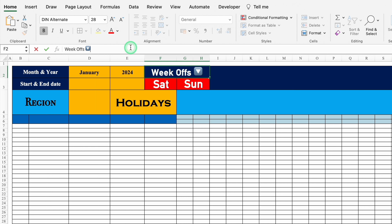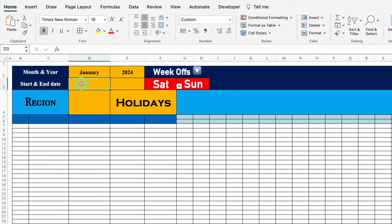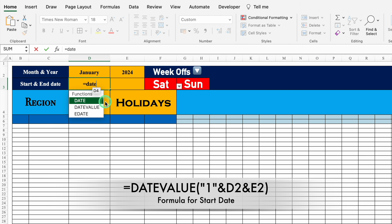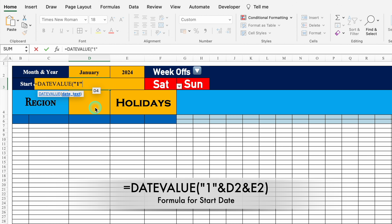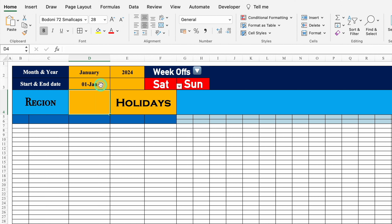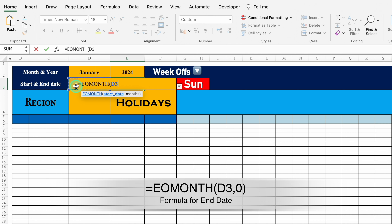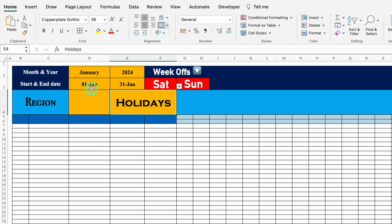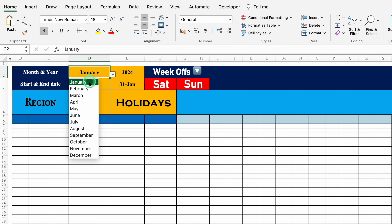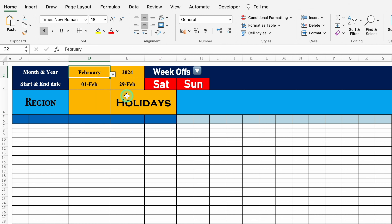For start date, the formula will be: =DATEVALUE("1" & month & year). We'll hit enter and get 1st January. For end date, the formula will be =EOMONTH(start_date, 0), which means end of the month. We'll provide the start date reference, put zero for months, close the bracket and hit enter. So we got 1st Jan and 31st Jan. Whenever we change the month to February, we get 1st Feb and 29th Feb. I'll set it back to January.